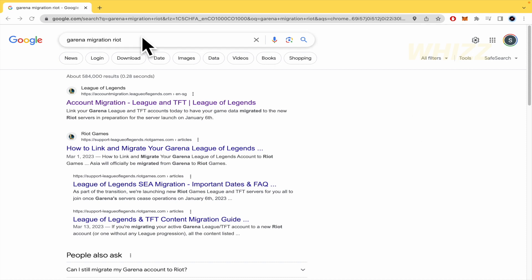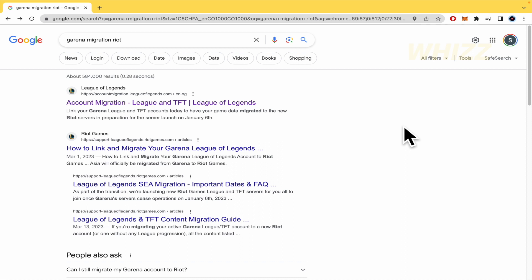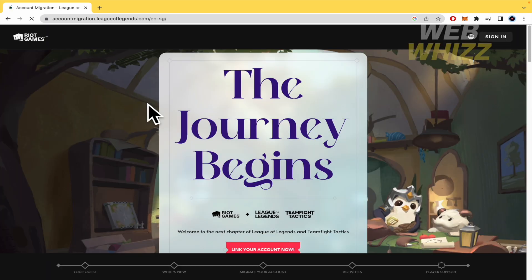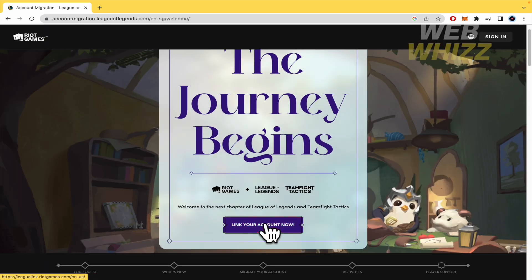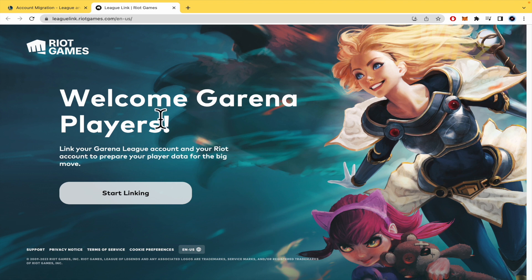What you must do is go to your web browser and search 'garena migration riot' — just those keywords — and you're going to get to the first link, Account Migration for League and TFT. Click on 'Link Your Account Now' and you'll be redirected to the migration page.